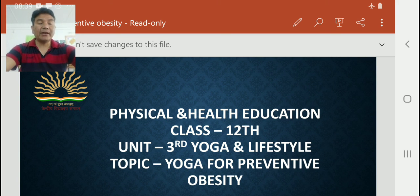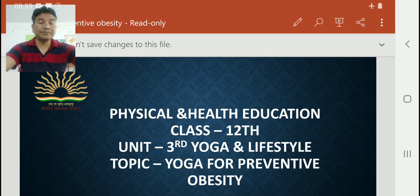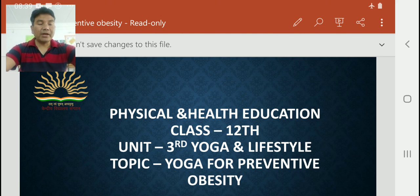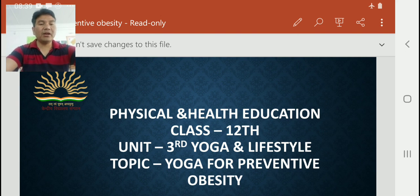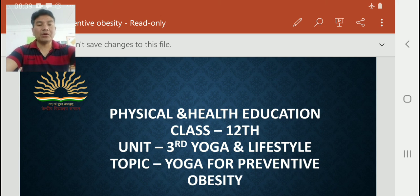Yoga for preventive obesity. Today there are many people suffering from obesity. The reasons for obesity today include our lifestyle, the kinds of food we are taking, and living a sedentary lifestyle. There are many kinds of reasons for obesity. In this topic, we will read about yoga for preventive obesity — how can we prevent and cure this obesity?